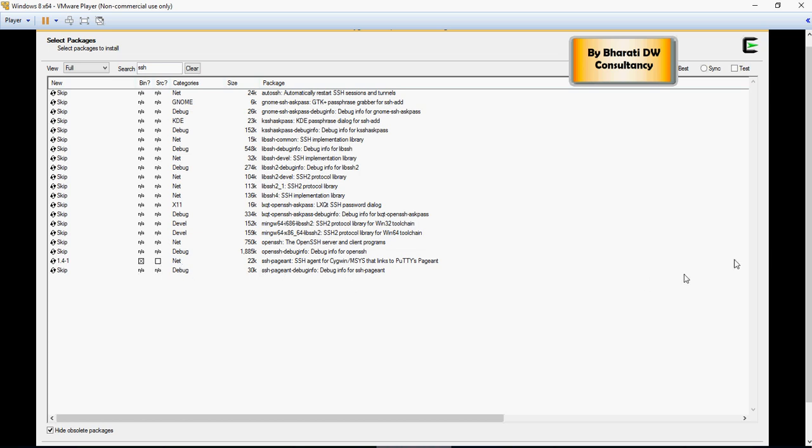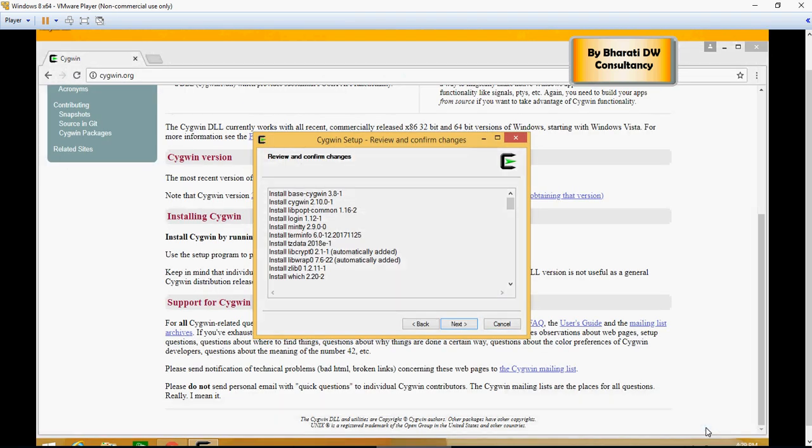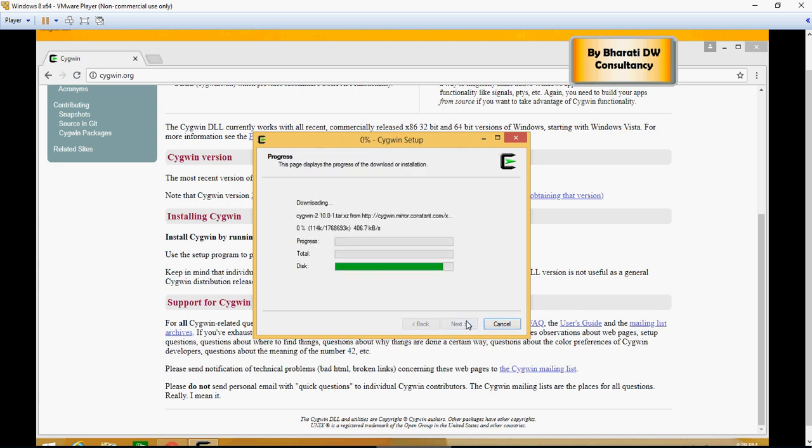So you've selected this. Once both of these are selected, click on next and it's installing. Say next and let it install. It's going to take some time.